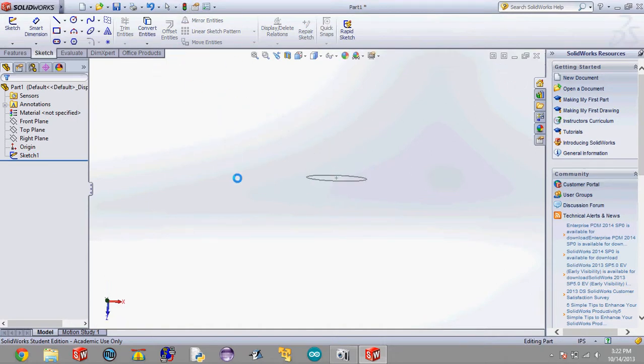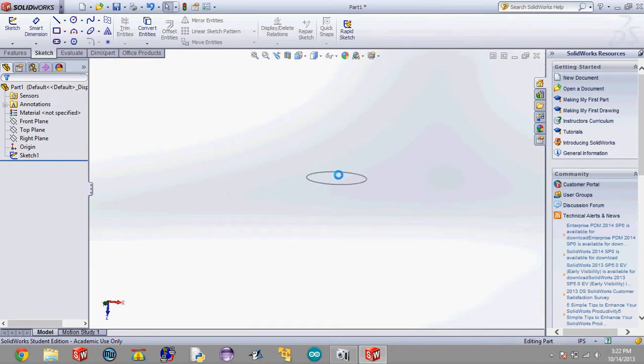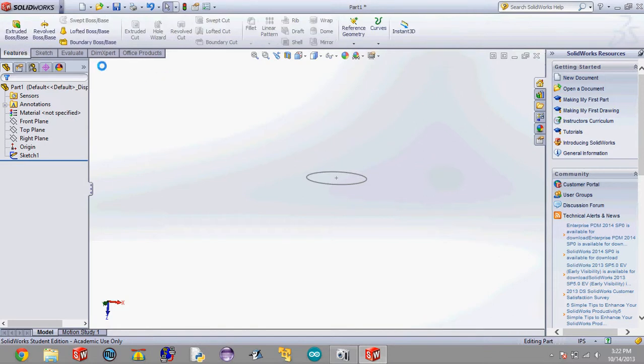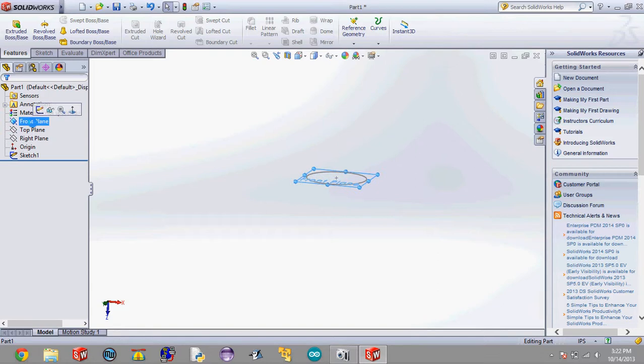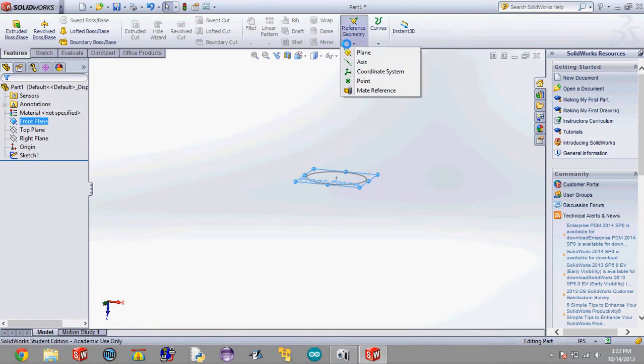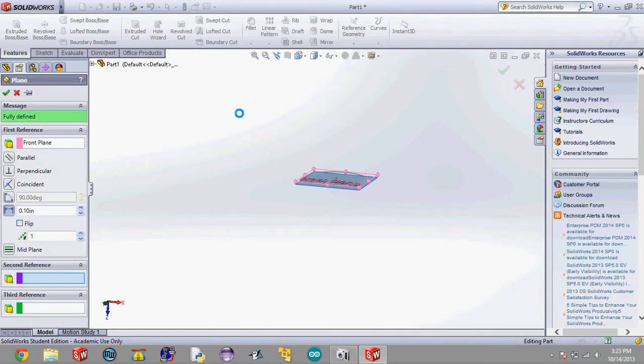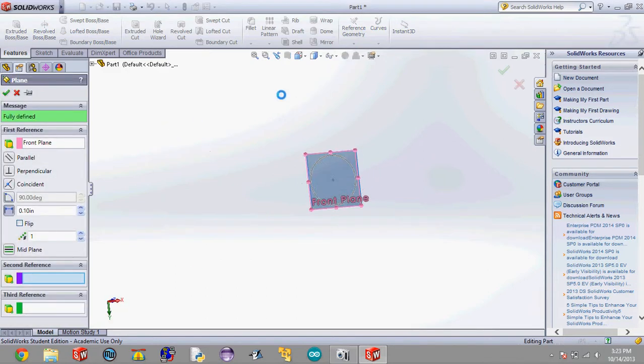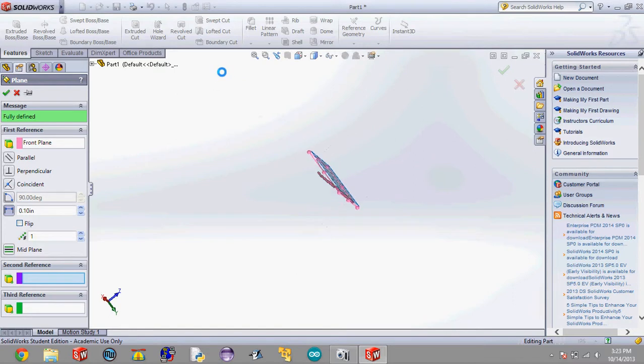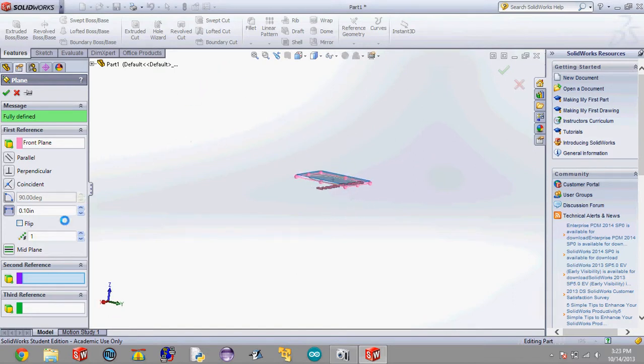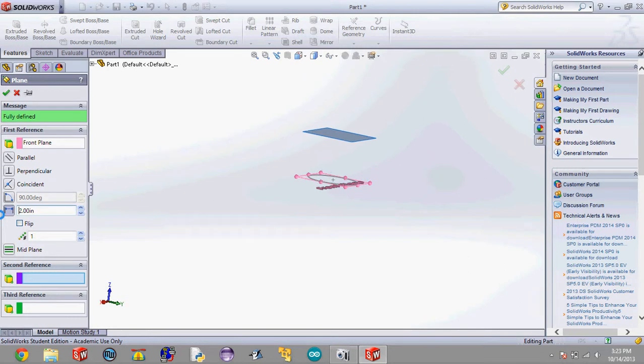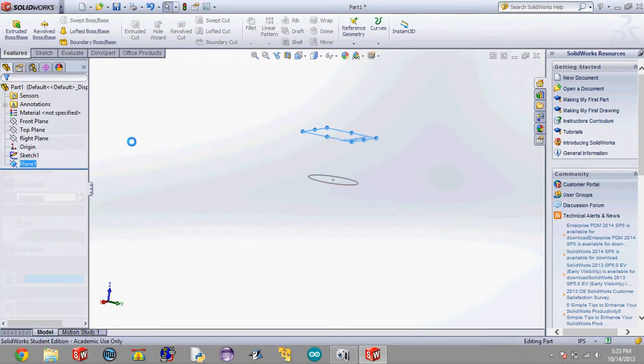Now what we're going to want to do is we're going to want to insert a plane a little bit above this circle. So what we're going to do is we're going to go over to features. We're going to highlight this front plane, click on it, go over to reference geometry and click plane. And it's going to go the other direction and we'll insert this plane two inches above that original circle and hit the check mark.